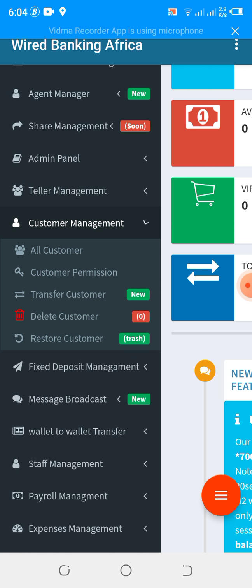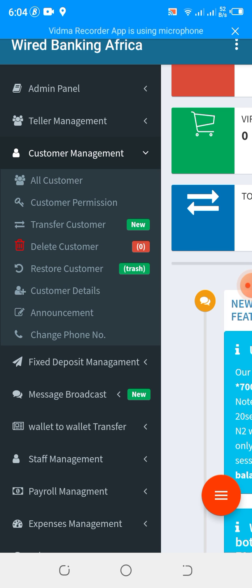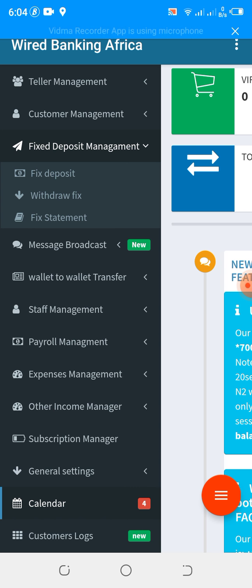We have customer management, which allows you to view all your customers. You can look at customer permissions, transfer customers — either from one branch to another or from one staff to another — you can delete a customer; however, it's not permanently deleted, it's moved to trash, from which you can either restore or permanently delete. We have view customer details, announcements, change phone number, and the fixed deposit, which allows you to help your customer open a fixed deposit and then withdraw and view the statement.